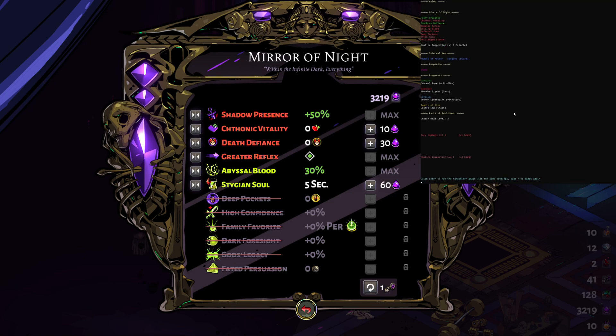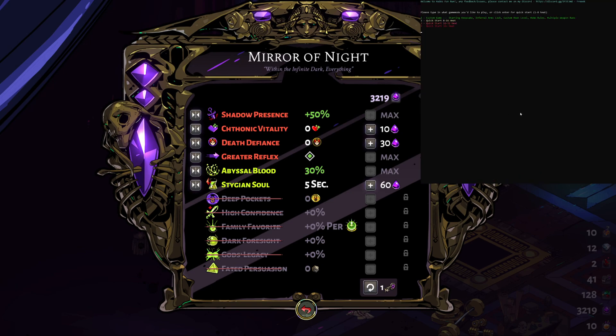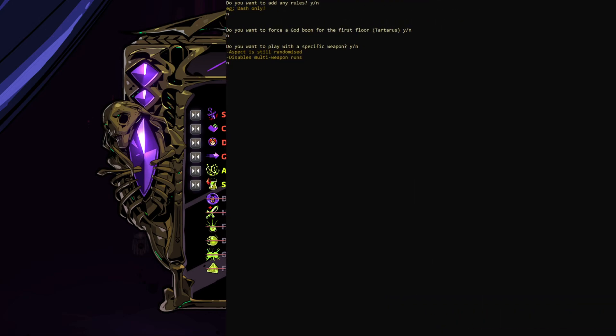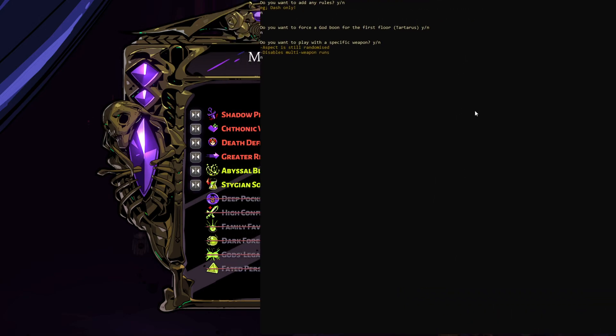Now one last thing you can do if you wish is in your custom game, let's say we don't want any rules, we don't want a god boon for the first floor, but this bit here. If you choose not to use a specific weapon, so it means it'll choose anything from the entire pool. Let me maximize this a bit. So let's type no, it'll ask you this additional question if you'd like to play a multi-weapon run.